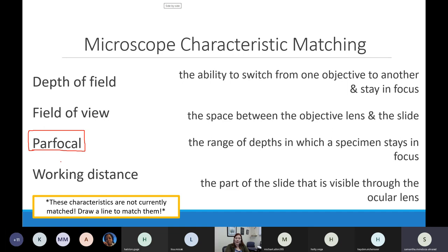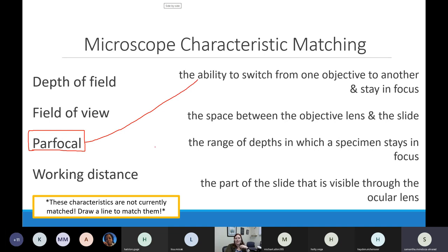In addition to being compound microscopes, our microscopes are also par focal. Par focal means that if I start with the scanning objective and get it in focus, when I go to the low power objective it will stay mostly in focus - I'll have to use the fine adjustment knob to fine-tune it, but it'll be mostly focused already. The same applies going up to the blue objective. Par focal microscopes save you a little trouble - focus it once, then just fine-tune from there.